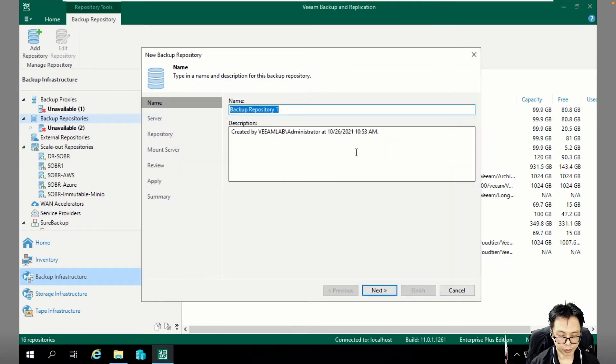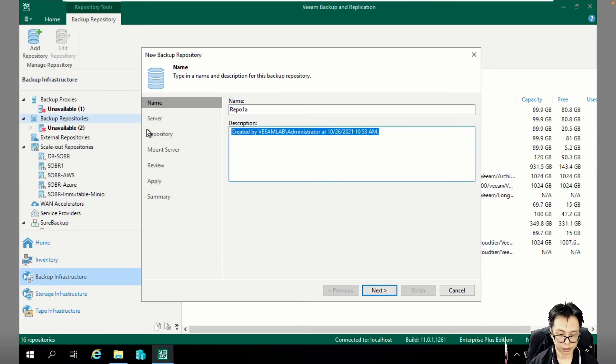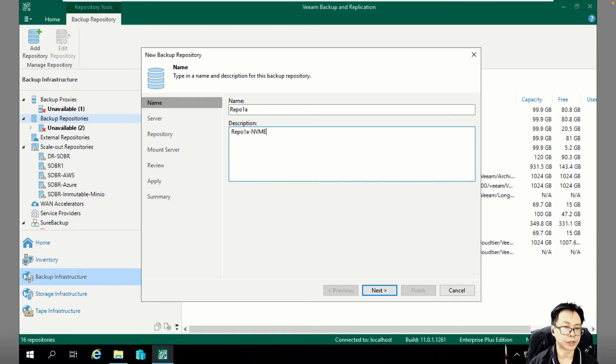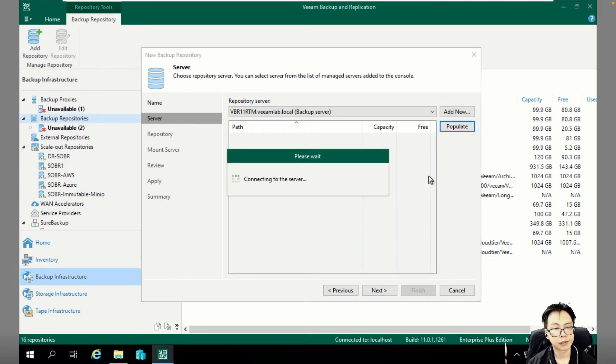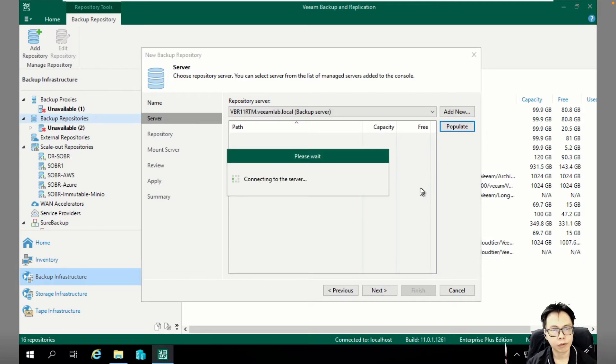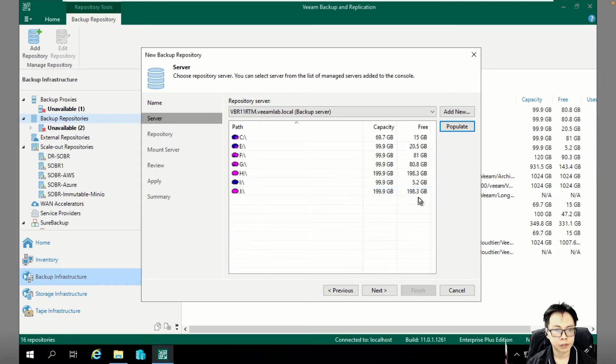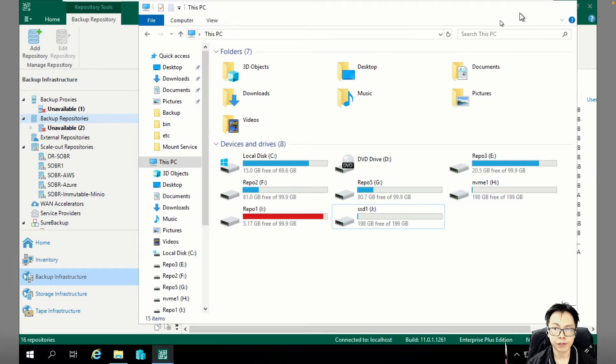I'm going to add REPL 1A. And this is NVMe. NVMe with the H drive.